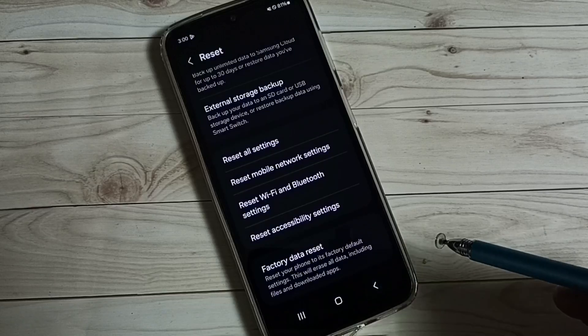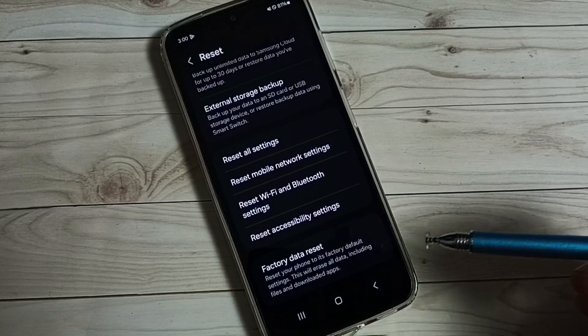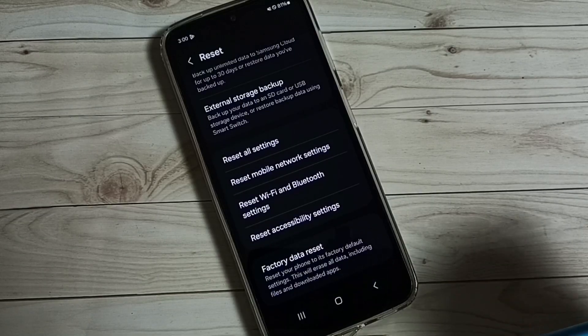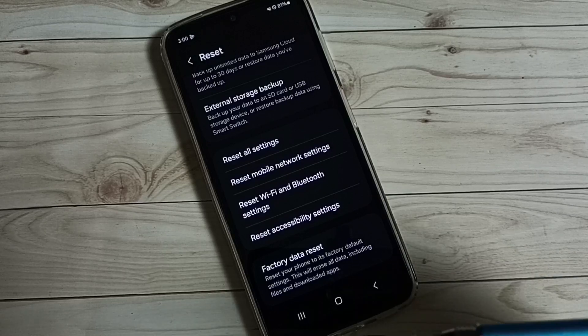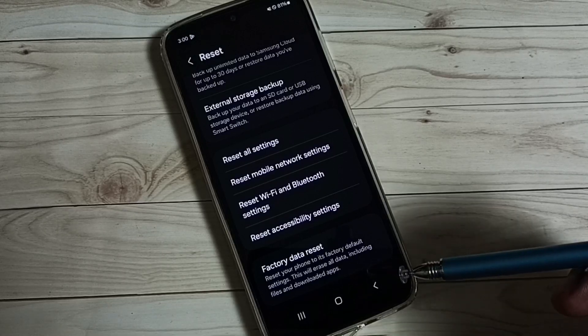After this reset operation, we can again try to pair a Bluetooth device and test. That way we would be able to fix all Bluetooth related issues.